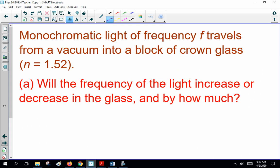Monochromatic light of frequency F travels from a vacuum into a block of crown glass with N equals 1.52. Will the frequency of the light increase or decrease in the glass, and by how much? The frequency does not change — it's a trick question.